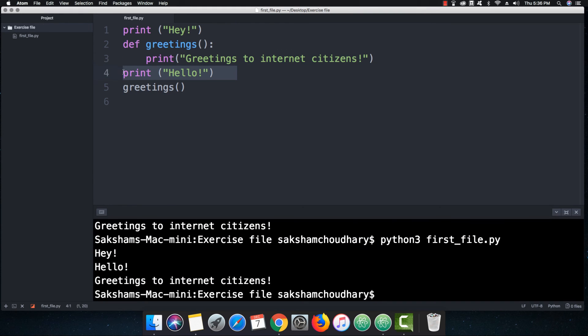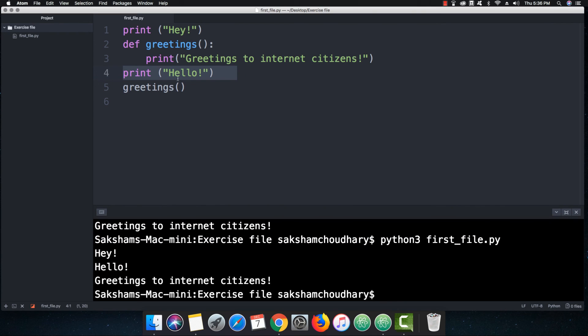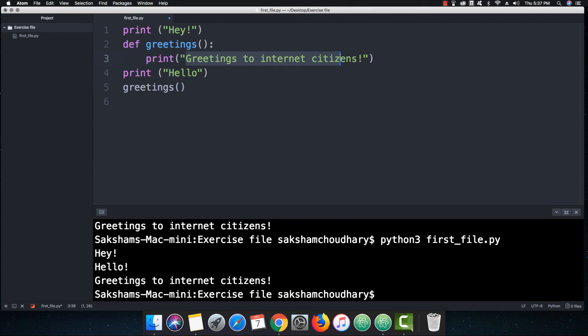The reason is we have defined this function of greetings and then we have printed something into this function, but we are calling this function in the end, which is the reason why it is printing greetings to internet citizens in the end. But anyways, we are going to take a deep dive into the functions.